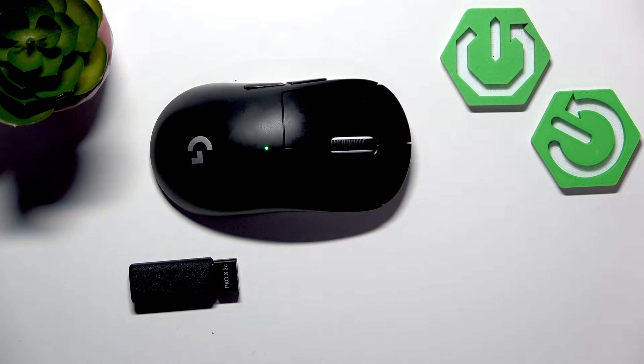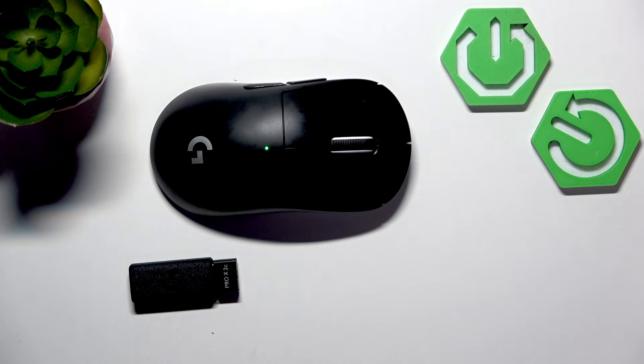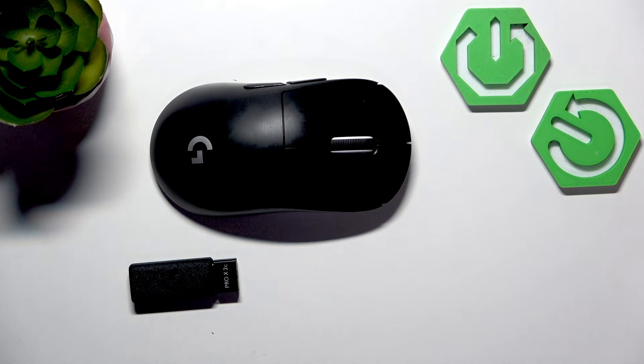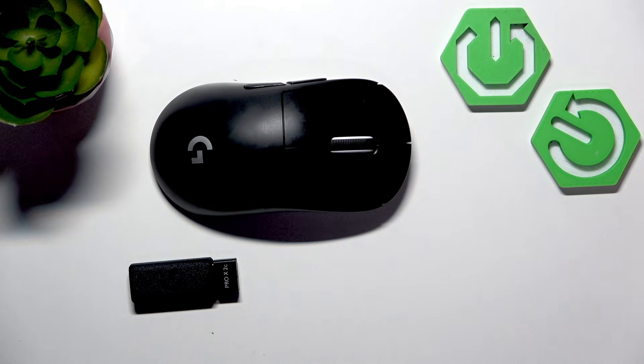Hello, in front of me I've got the Logitech Pro X Super Lite. In this video I'll show you how to connect it to a PC.